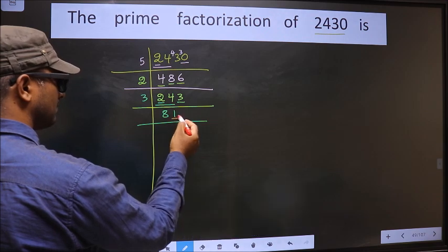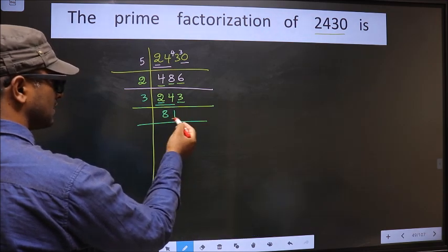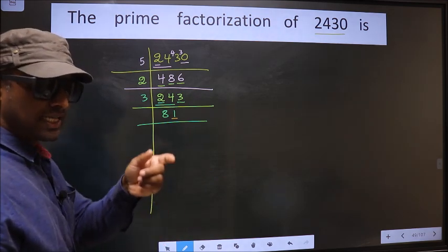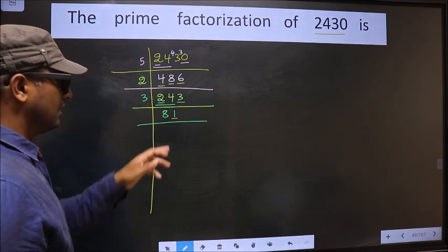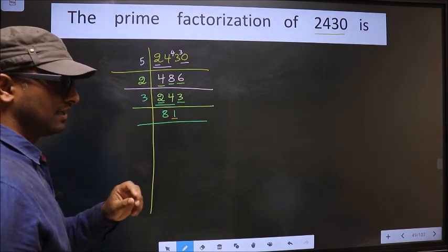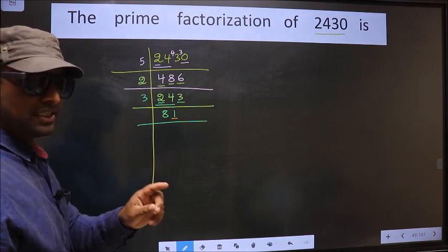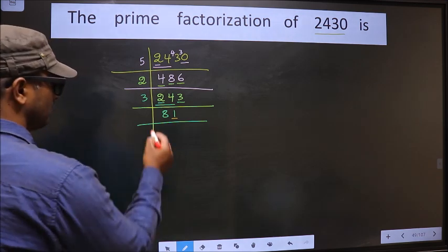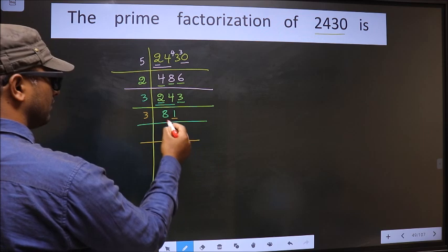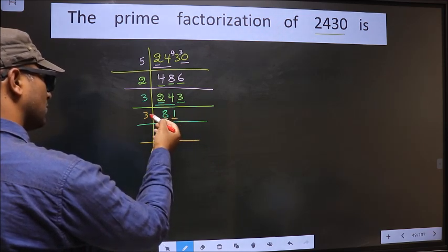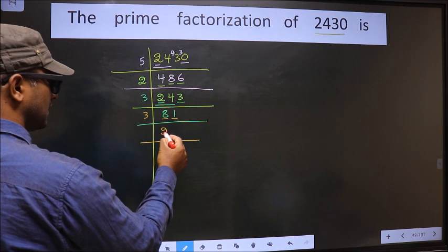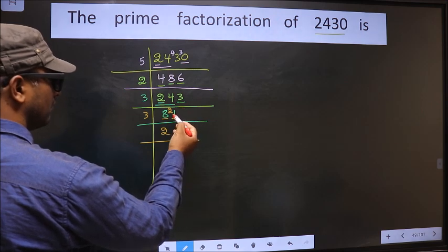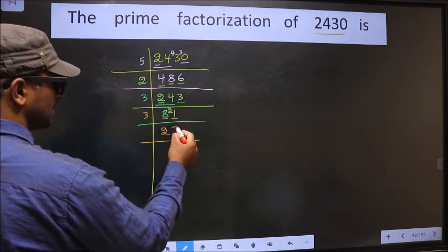Now for this number, the last digit is 1, which is not even, so this number is not divisible by 2. To check divisibility by 3, we should add the digits, that is 8 plus 1 equals 9. Is 9 divisible by 3? Yes. So this number is also divisible by 3. So we take 3 here. The first number is 8. A number close to 8 in the 3 table is 3 twos 6. 8 minus 6 is 2, carried forward making it 21. When do we get 21 in the 3 table? 3 sevens 21.